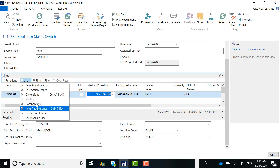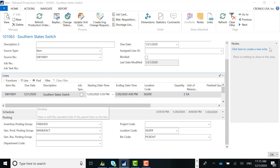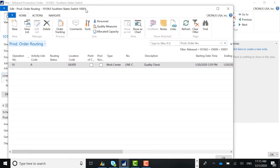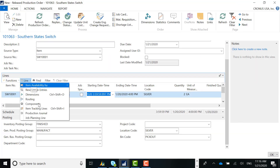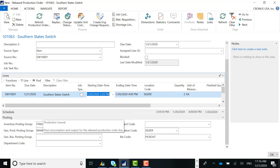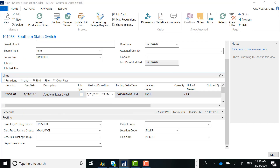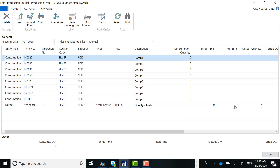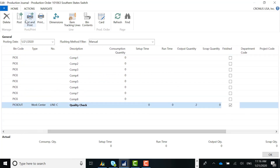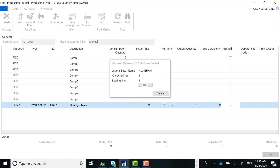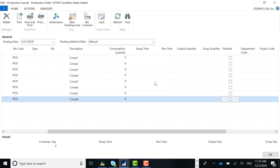If we go to our routing and look at the routing details for this production order, we'll see that we have one routing step, and this particular step has a quality check instruction against it. I'm going to complete a quantity of two using what we call the production journal. I'll put in two here as the last step, consider this step as finished, hit post, and say yes. The lines are successfully posted.